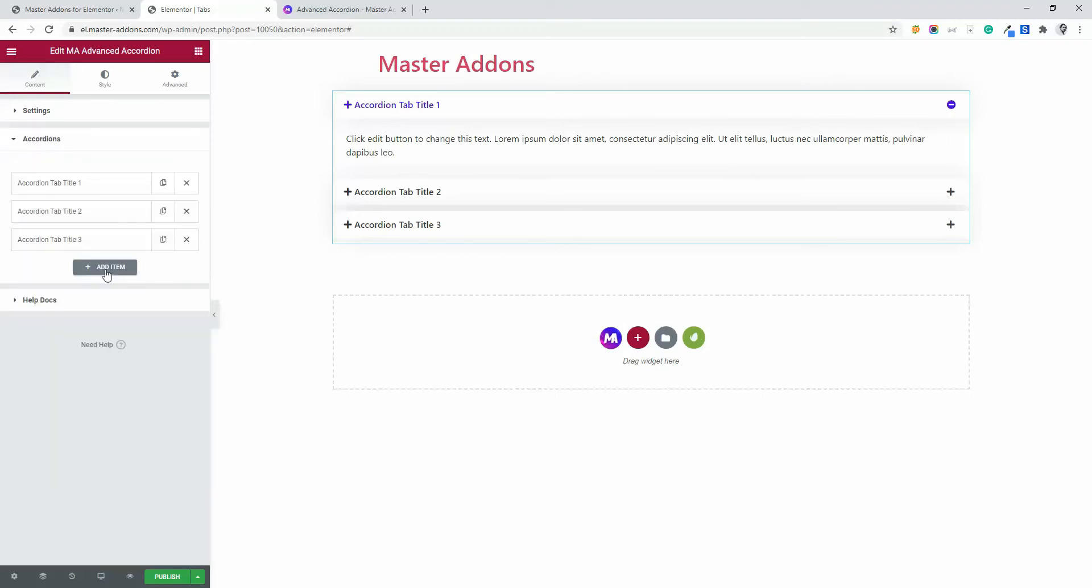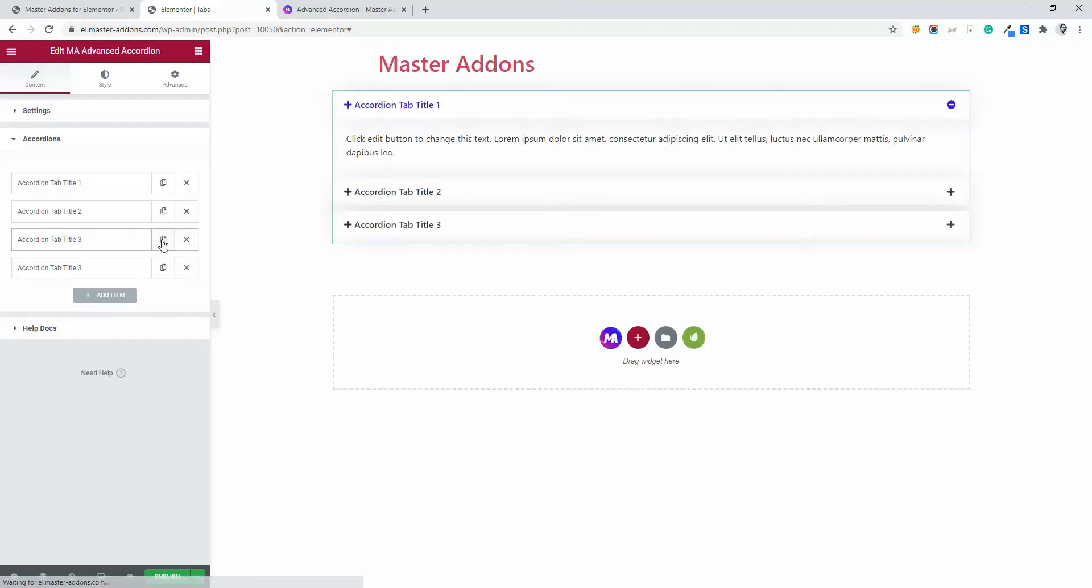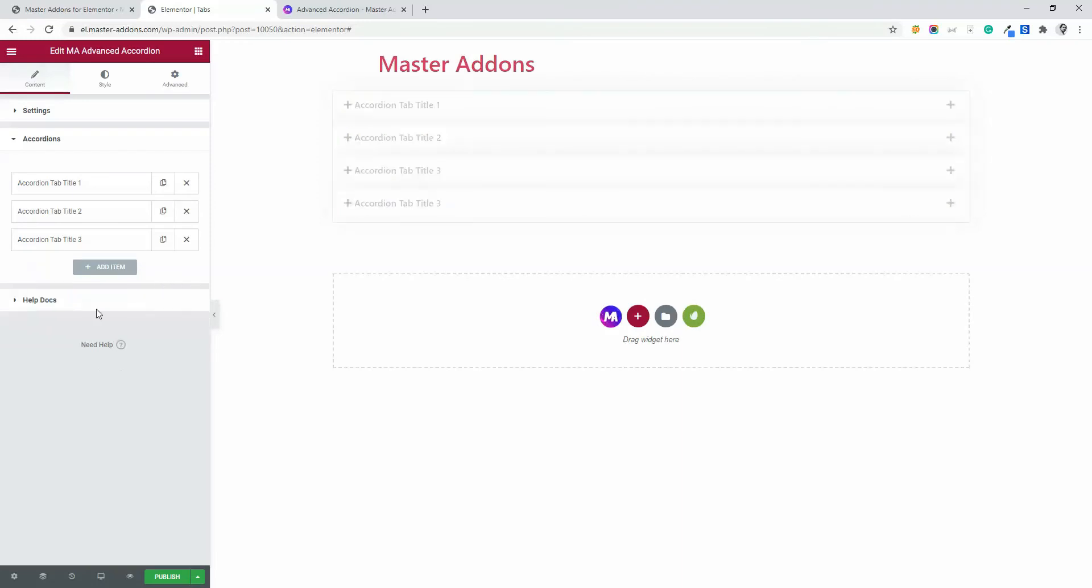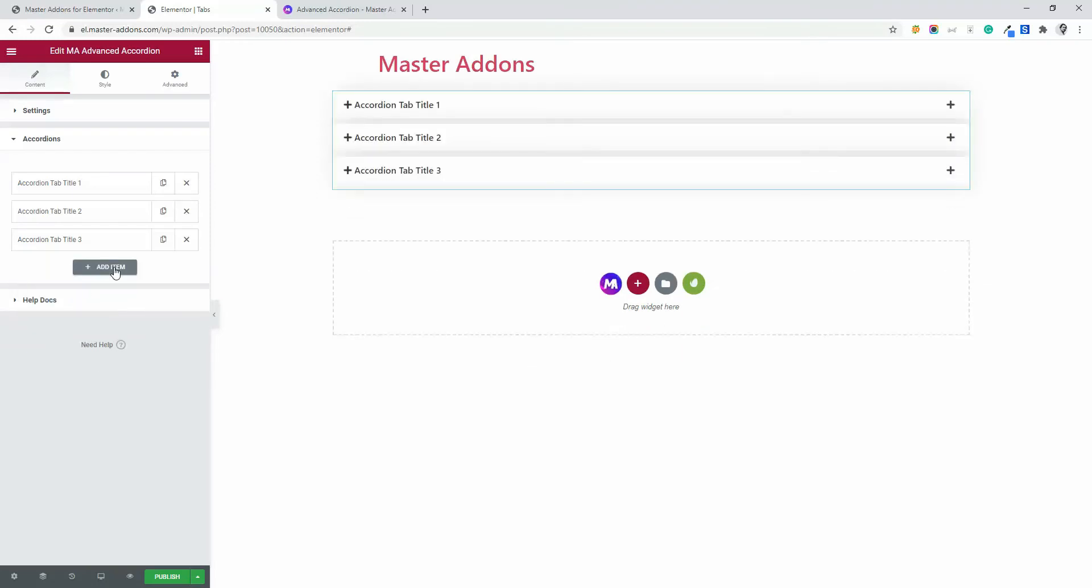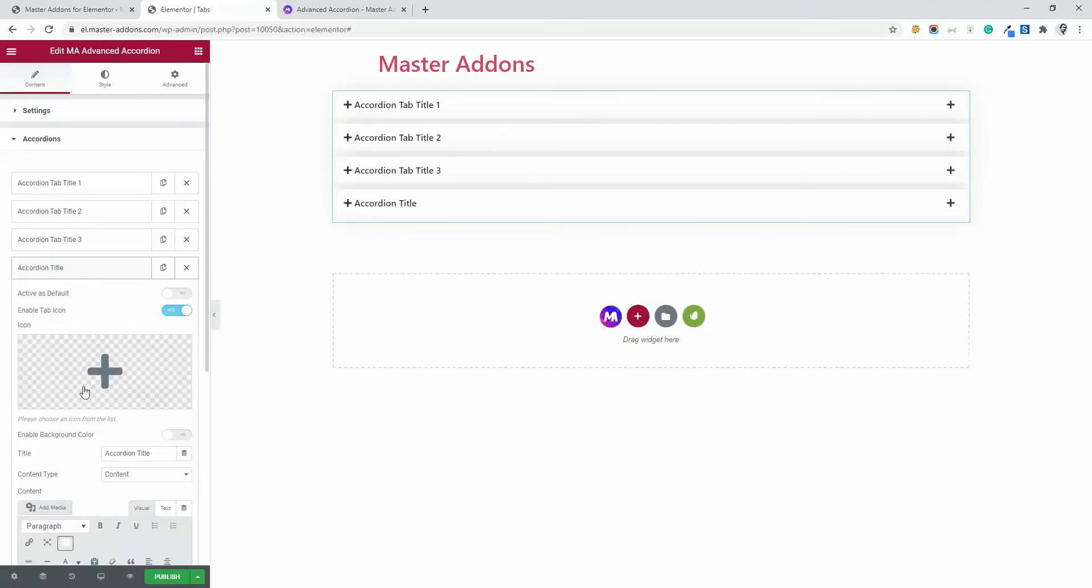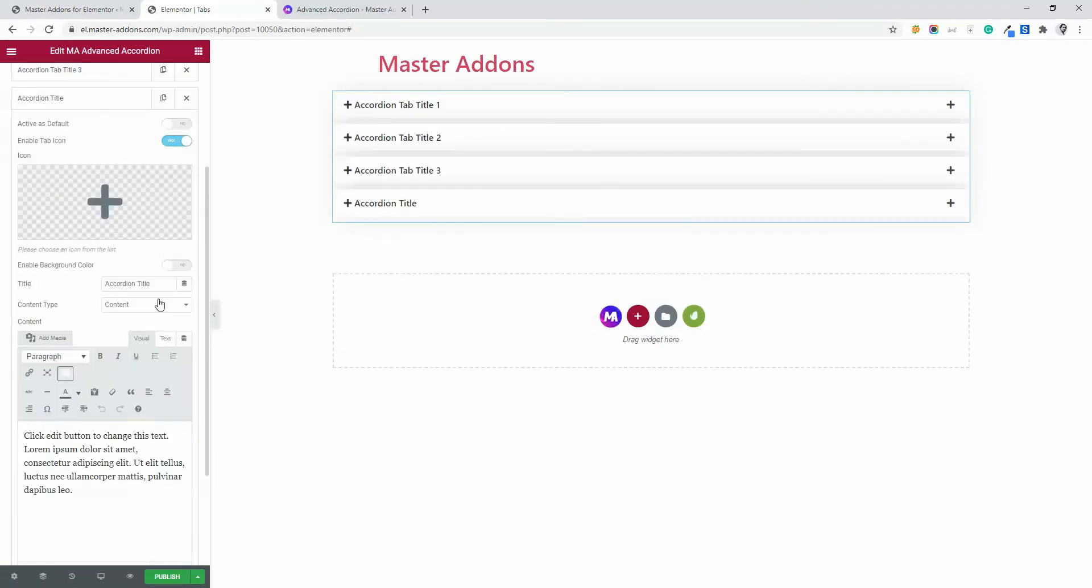Here you can add as many accordions as you need, or you can just duplicate by clicking on this option and then delete by clicking on this close icon. And if you need to add an item, just click on add and here is your title. Then the content.